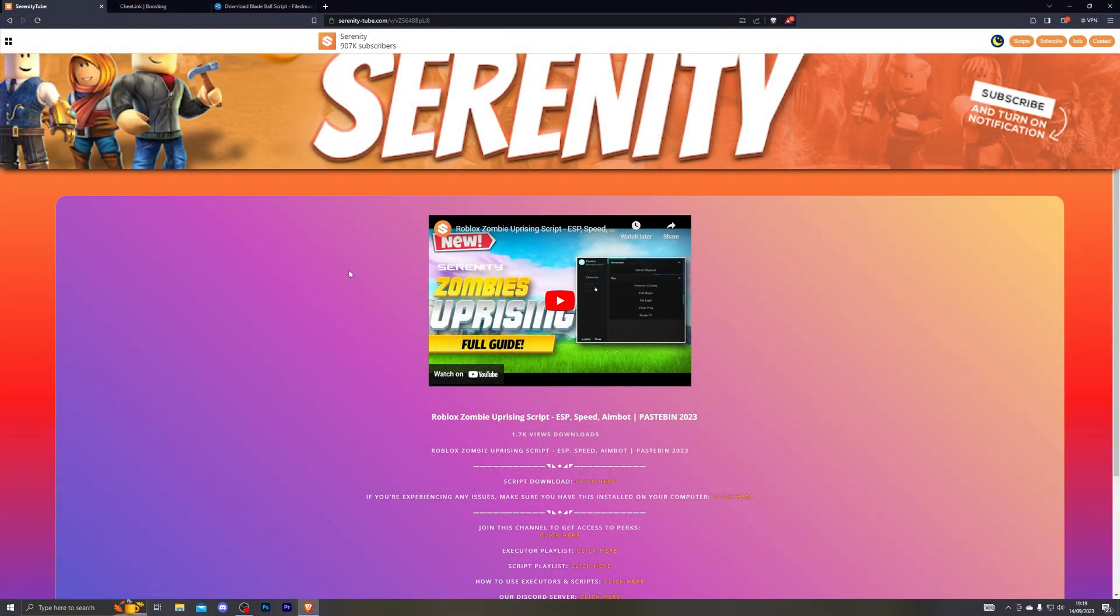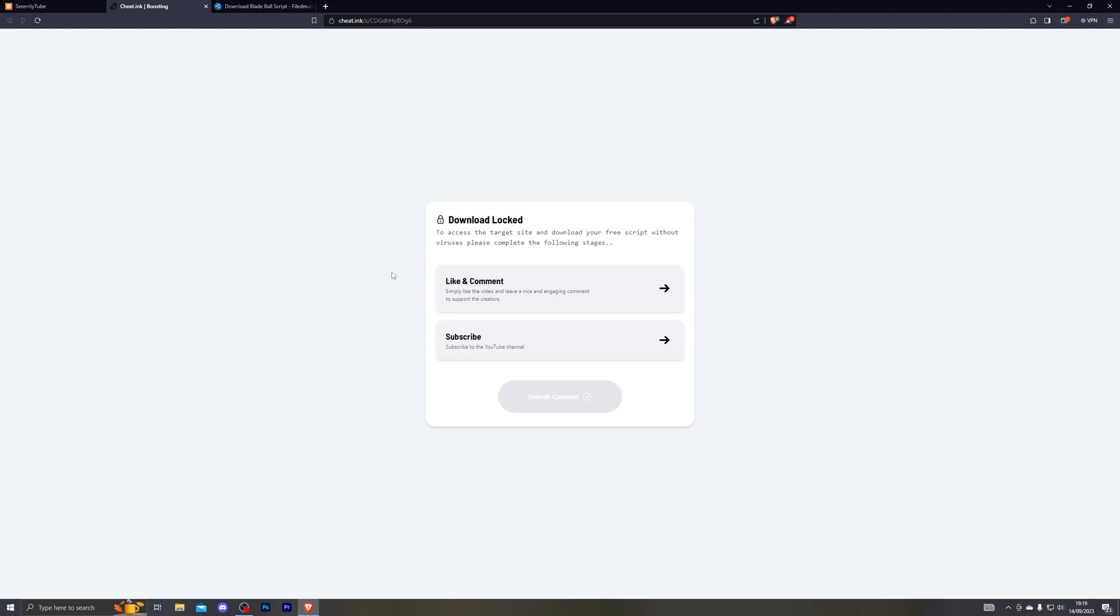To get started with the download, go ahead and click the download link in the description below which will take you to my website like this. From there go ahead and click on the actual download button and that should open up this page over here.